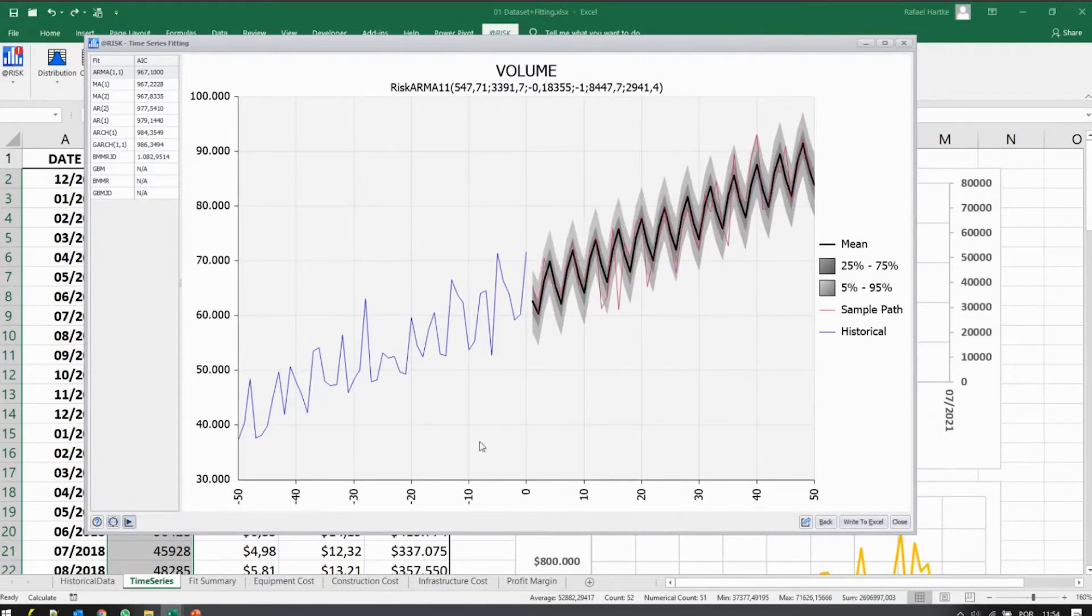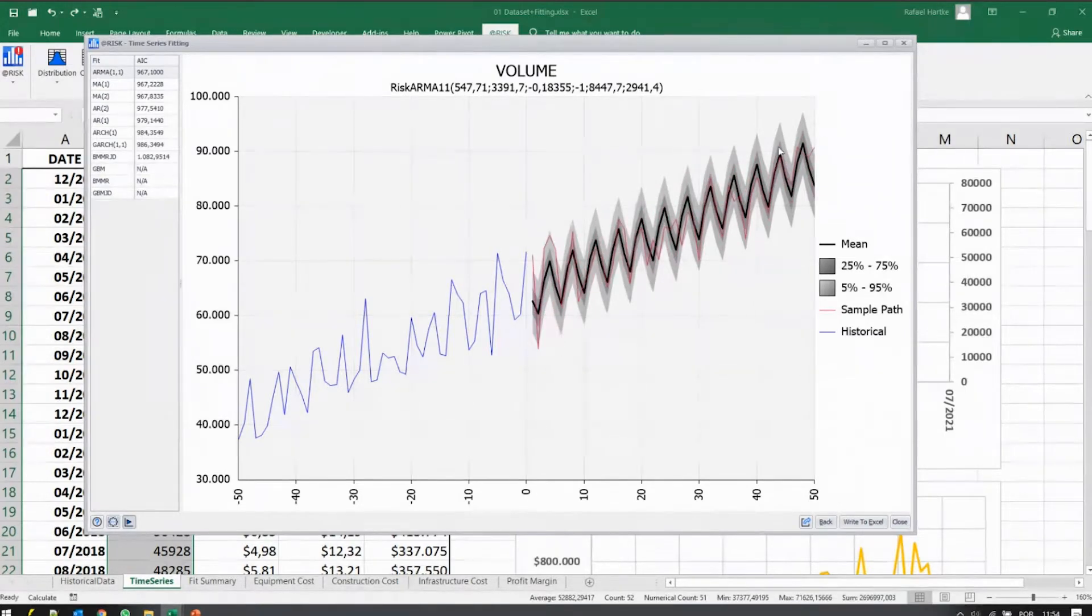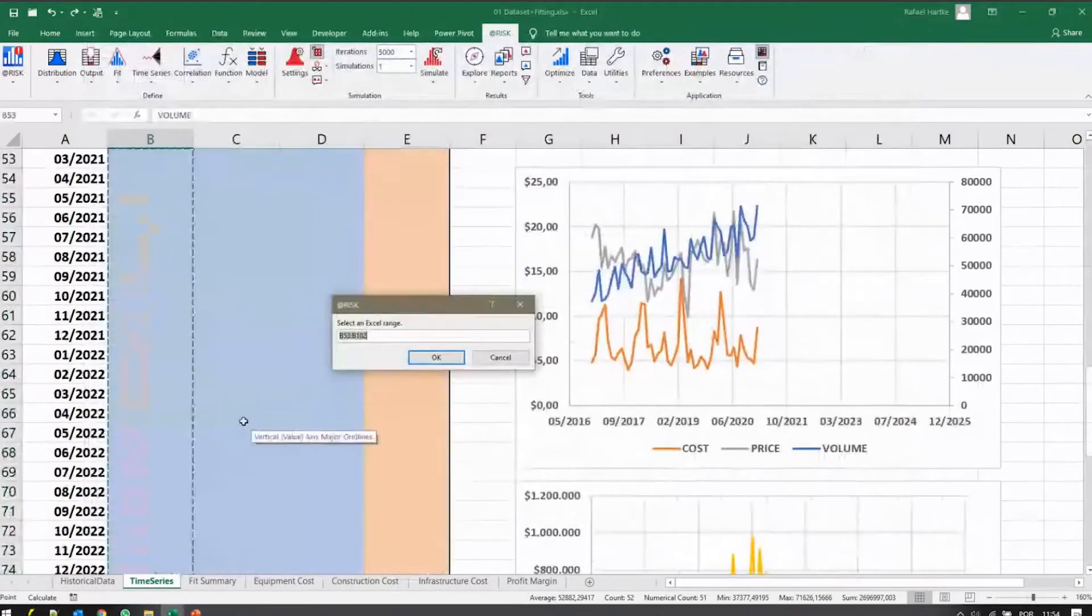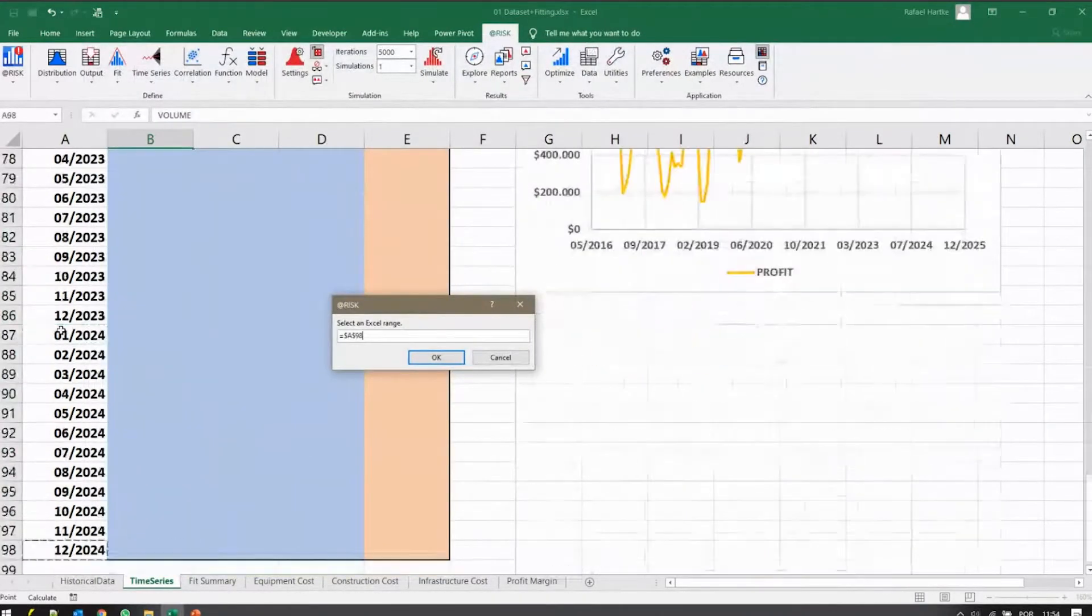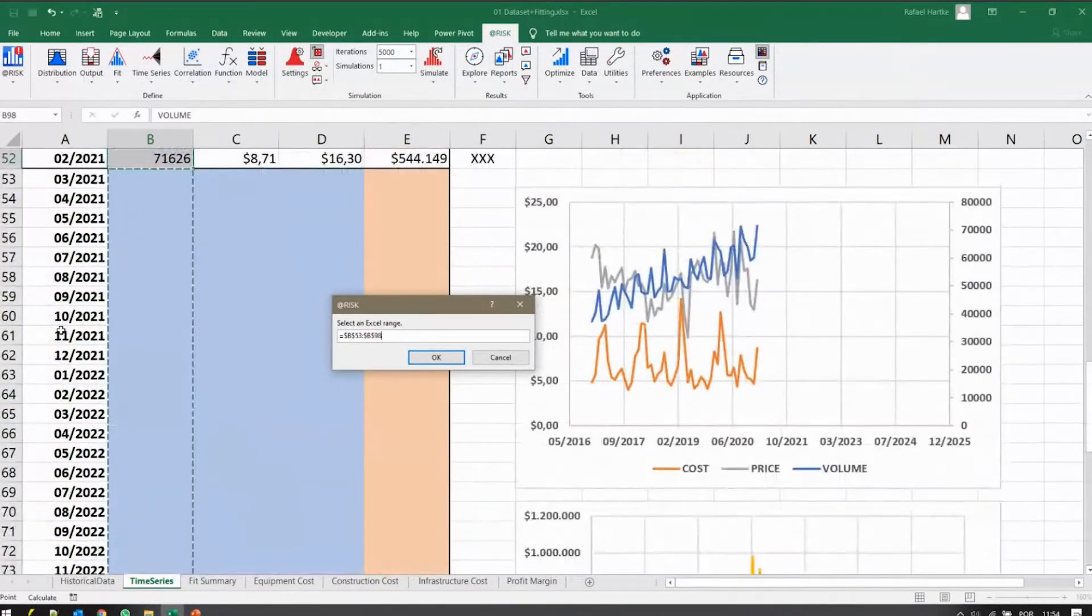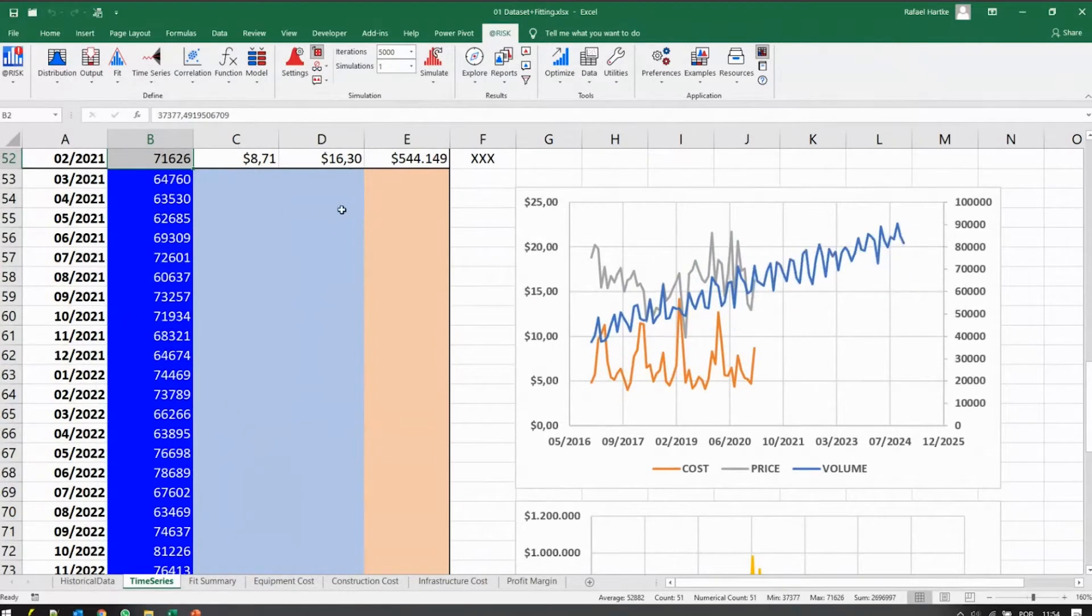And then if you believe that the past is a good guide for the future, forecast that into the future. So I could write it here in Excel now. And then I'd have my forecast.